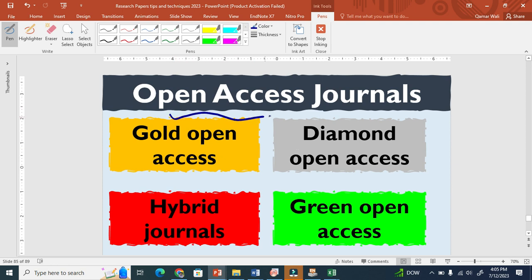There are four types of open access journal. The first one is called gold open access, the second one is called diamond open access, the third one is called hybrid journal, and the last one is green open access. Gold open access means that the author has to pay the APC — article processing charge, or article publishing charge.